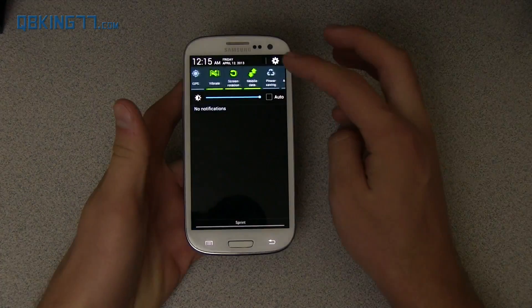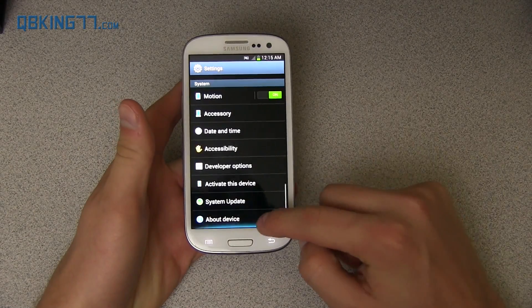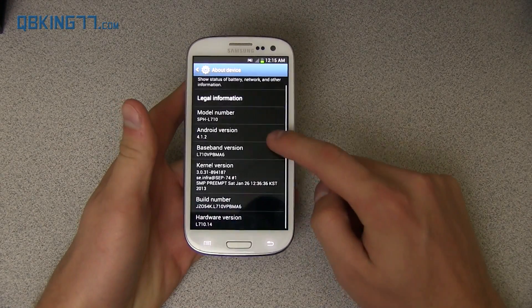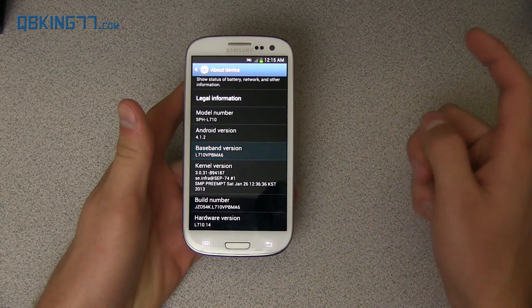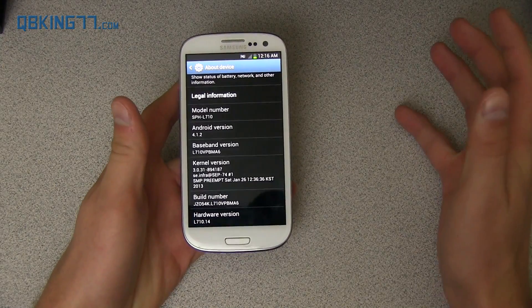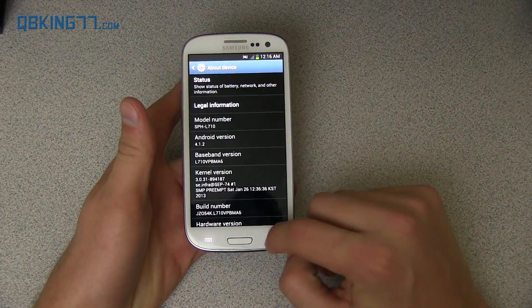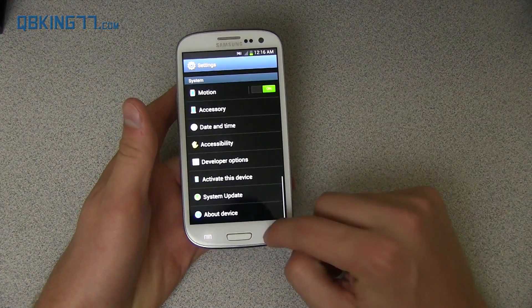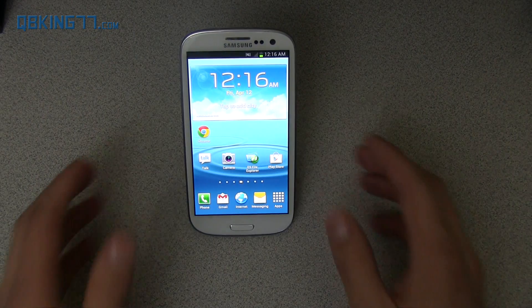To give you an idea of what I'm on, I'm completely stock at the moment. I'm not rooted and I am on MA6 which is the latest official build. Again, this is a leaked build so not sure if this is going to be official yet or not.